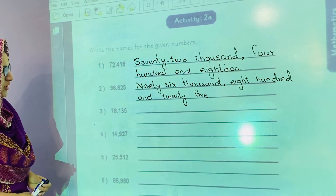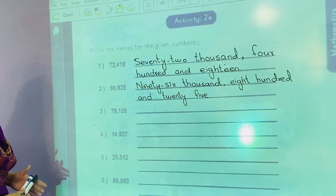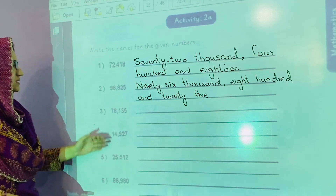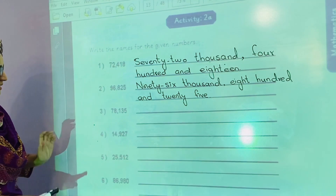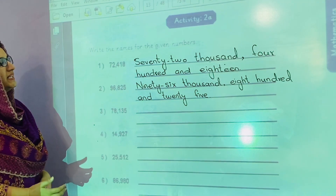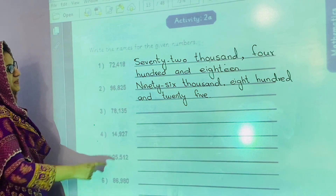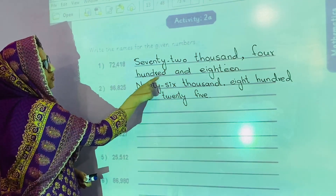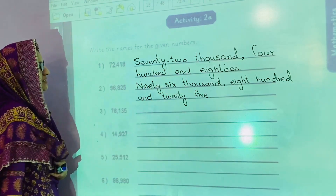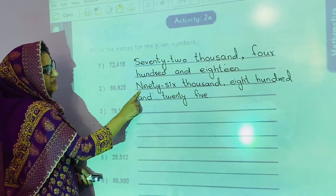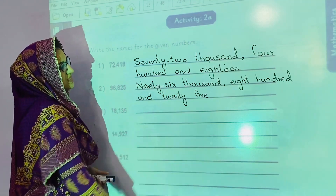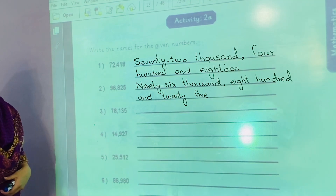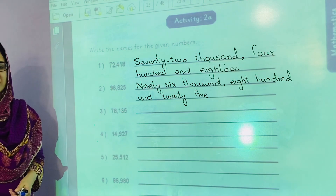Now we are going to start activity number 2A: write the names of the given numbers. These numbers are given and we will write the names. The first one is 72,418. The second one is 96,825. In this way you will complete this activity by your own.